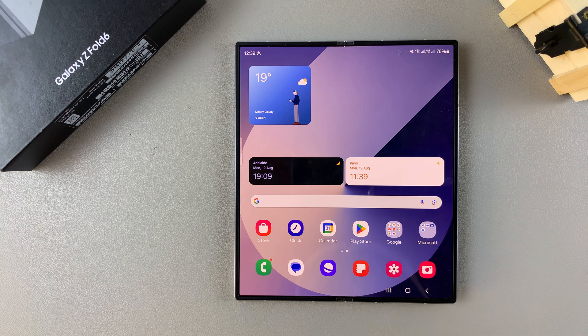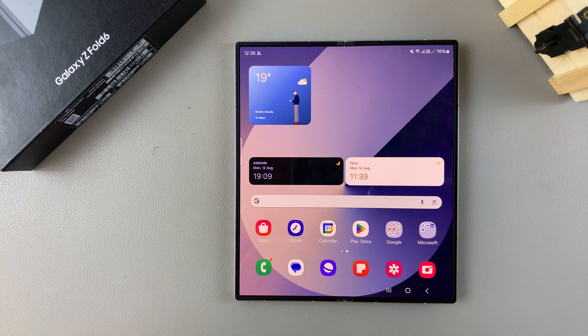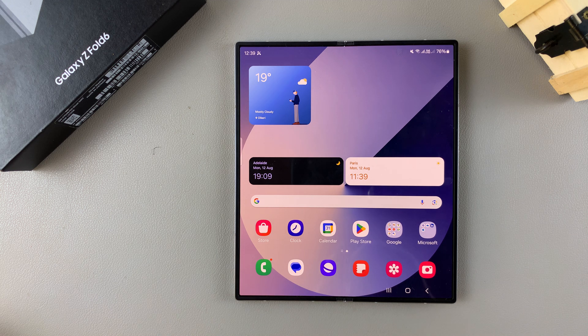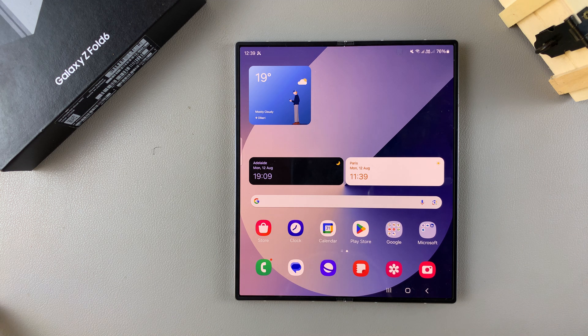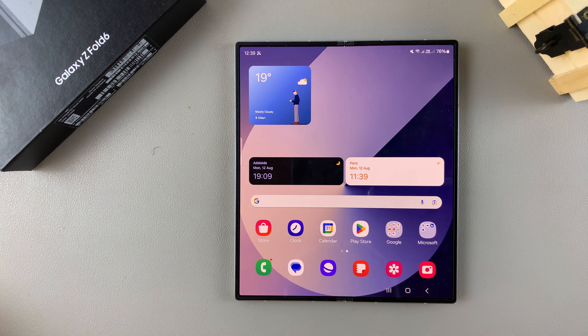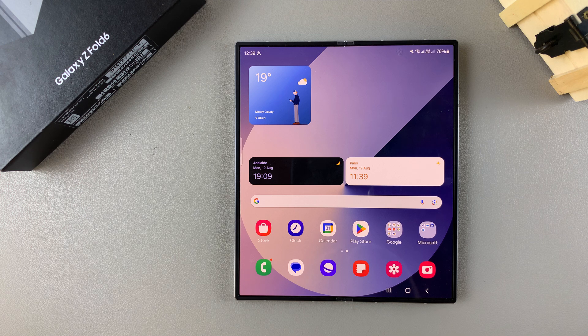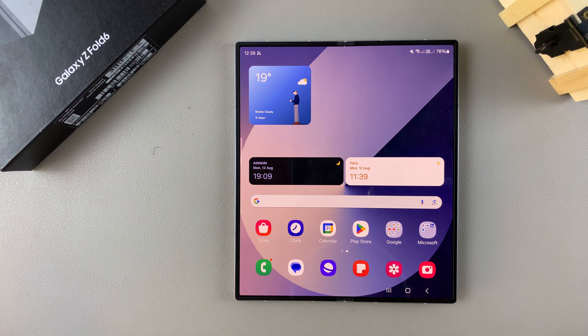Welcome back and in today's video I'll be guiding you through the process on how you can enable and disable predictive text on your Samsung Galaxy Z Fold 6.